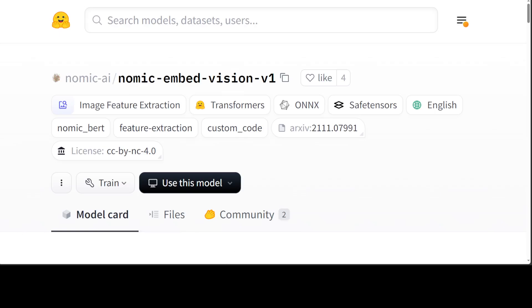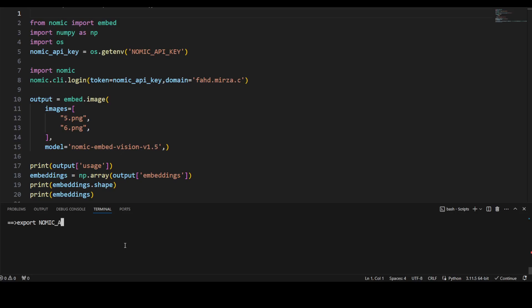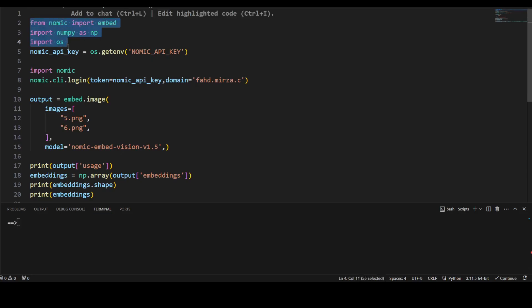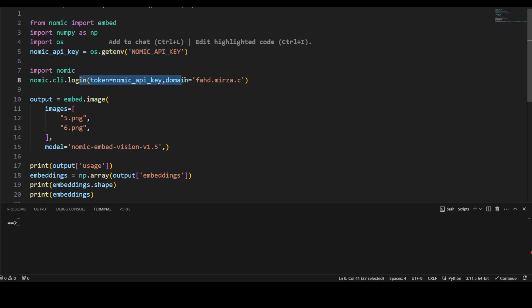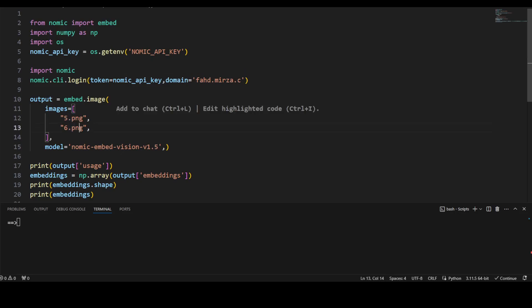So let me quickly open my VS code. Provided you already have grabbed your Nomic API key, just set it in your environment. Once you open your VS code, first step you need to do is install Nomic. I already have installed it so I am not going to do it again. And then simply do export NOMIC_API_KEY equals and put your Nomic key here which you just grabbed from their website. I already have done it.